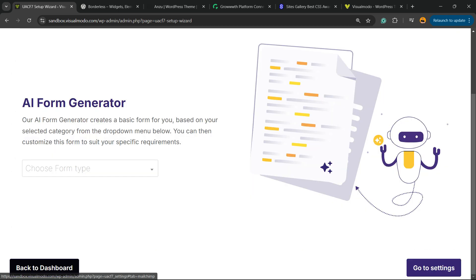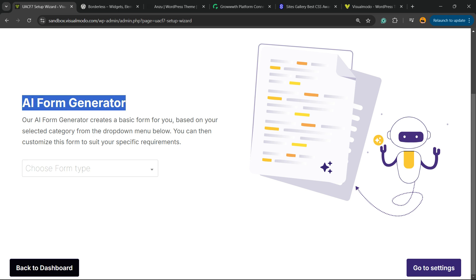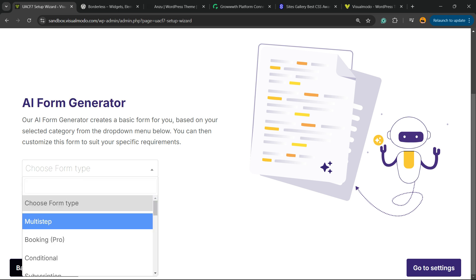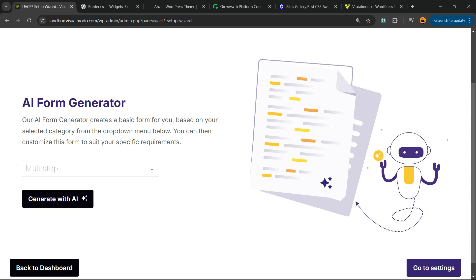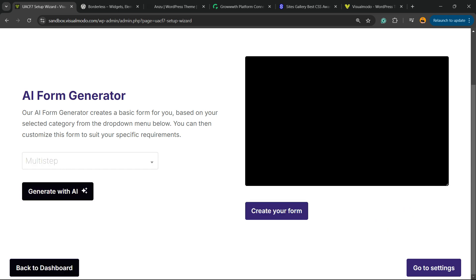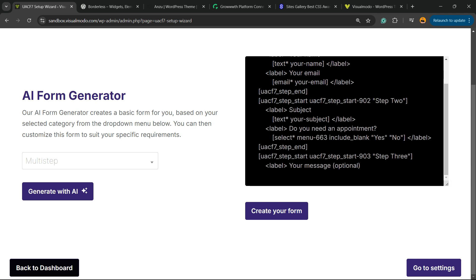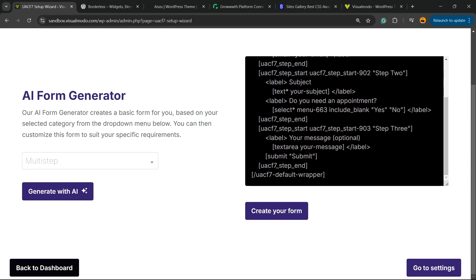You now have the AI Form Generator — an AI that can create contact forms for you. All you have to do is click and choose what type of form. In my case, it's going to be a multi-step form. Click on 'Generate with AI'. Here is your form. Now click on 'Create Your Form'.